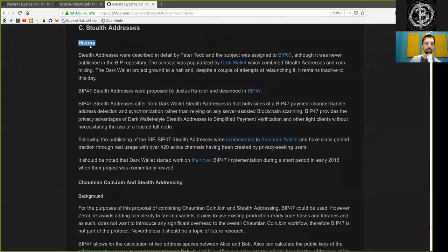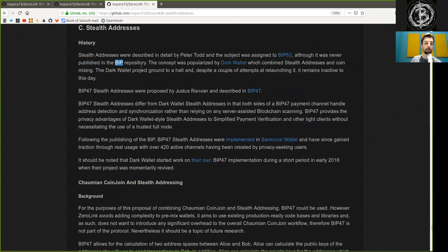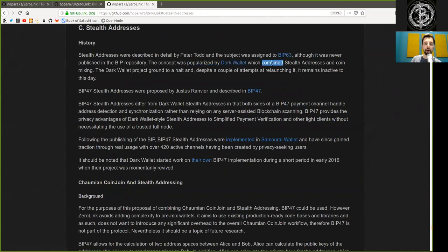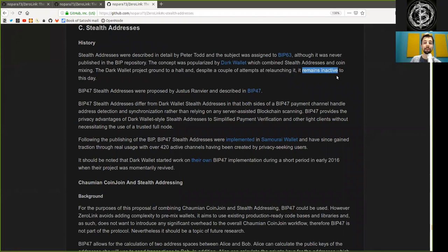History. Stealth addresses were described in detail by Peter Todd, and the subject was assigned to BIP63, although it was never published in the BIP repository. The concept was popularized by the Dark Wallet, which combined stealth addresses and coin mixing. The Dark Wallet project ground to a halt, despite a couple of attempts to relaunching it, and it remains inactive to this day.